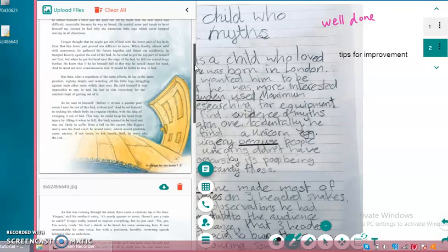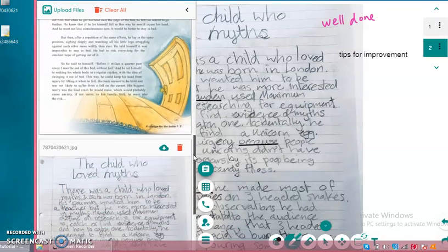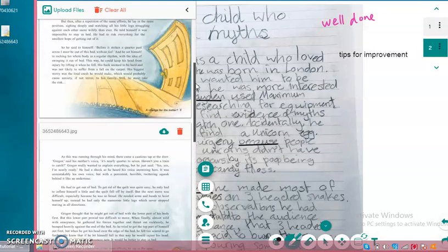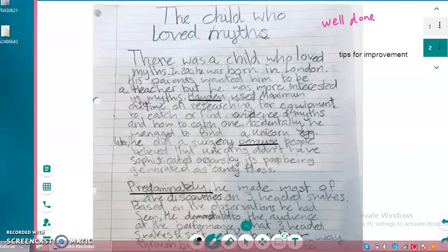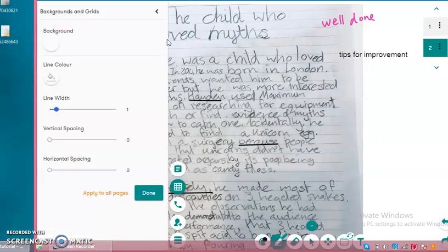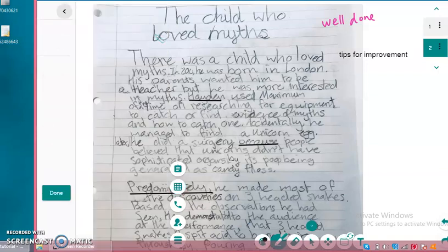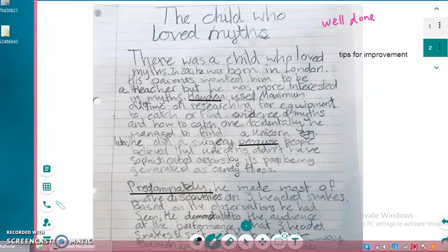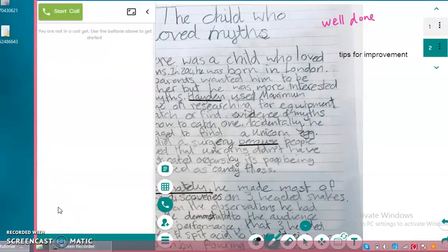Over here, there's an option to select your different backgrounds and grids, different colors, etc. Over here we have a call, so we can do either a video conferencing or just a normal phone call.